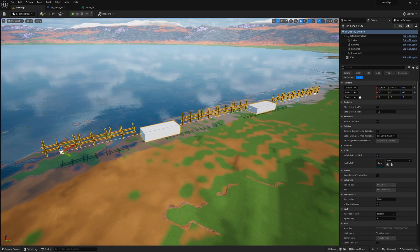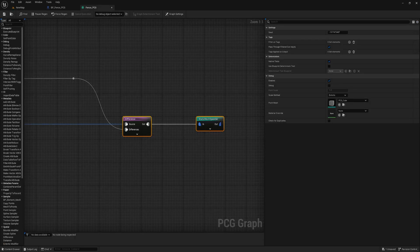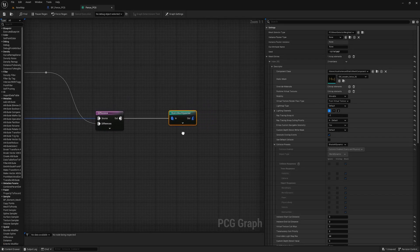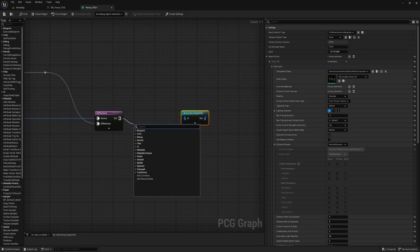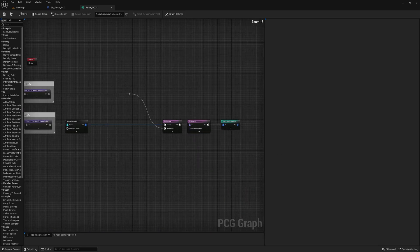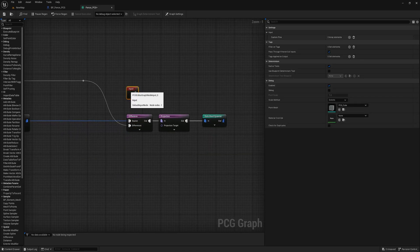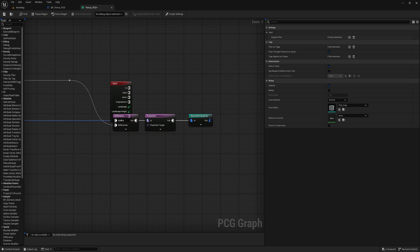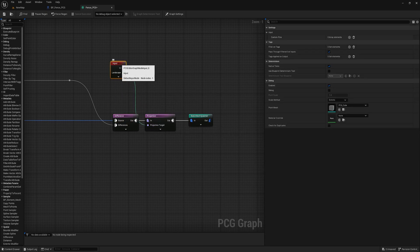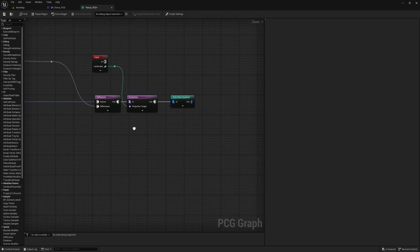Now we have a problem when moving the spline — the generated fence mesh is floating in the air. To fix this, we can project the generated mesh onto the landscape. In the PCG graph, we add a Projection node and connect the input to the Difference node and the output to the Static Mesh Spawner node. Then select our input for the PCG graph, expand it, and drag the landscape onto the Projection Target parameter. This will ensure the generated fence mesh is properly placed on the landscape.